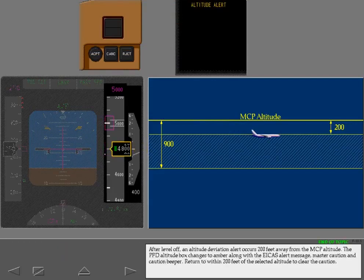After level-off, an altitude deviation alert occurs 200 feet away from the MCP altitude. The PFD altitude box changes to amber, along with the EICAS alert message, Master Caution, and caution beeper. Return to within 200 feet of the selected altitude to clear the caution.